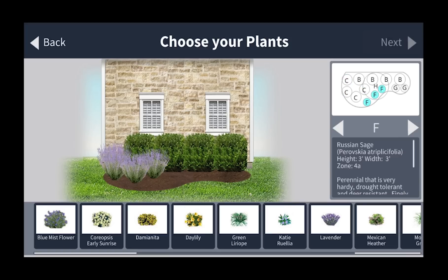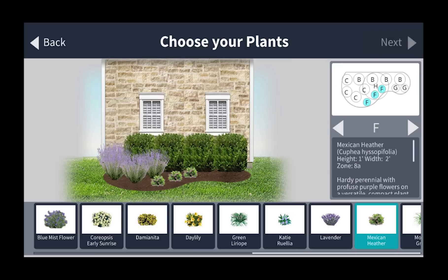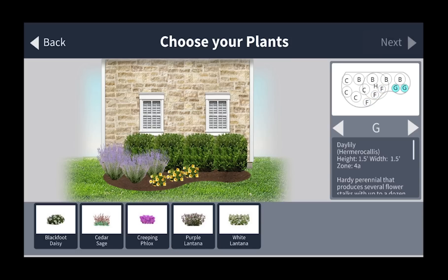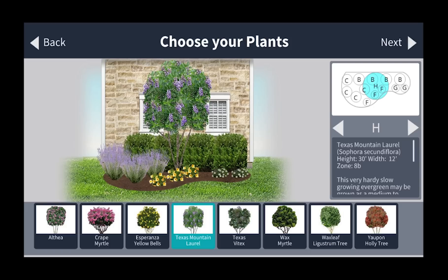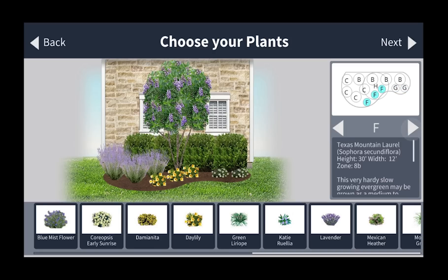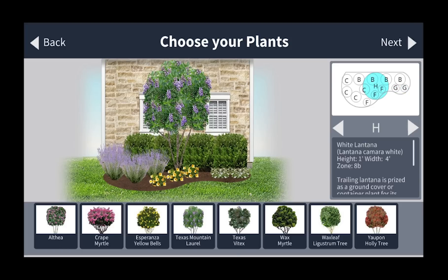Hit the next button and continue to choose the plants. You can test and see which ones you like. Once you've chosen all your plants, you have your basic layout of what it's going to look like. At this time you can go back and switch out any of the plants you don't like, and see if there's something you like better.